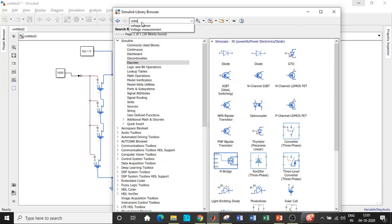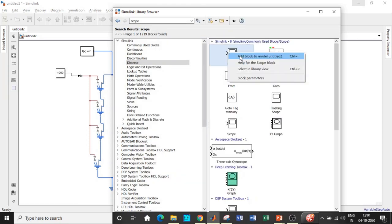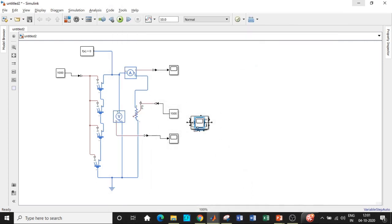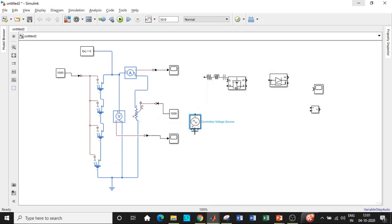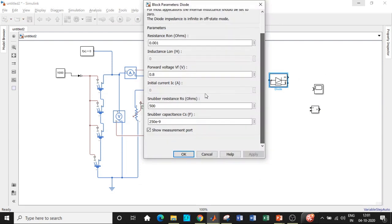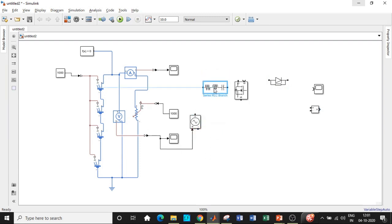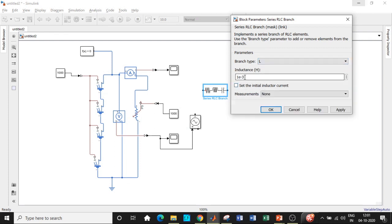Add a Voltage Measurement block to measure the boost converter output, and add a Scope. Rearrange the components and start making connections. Double-click on the MOSFET and disable the measurement port, and do the same for the Diode block.